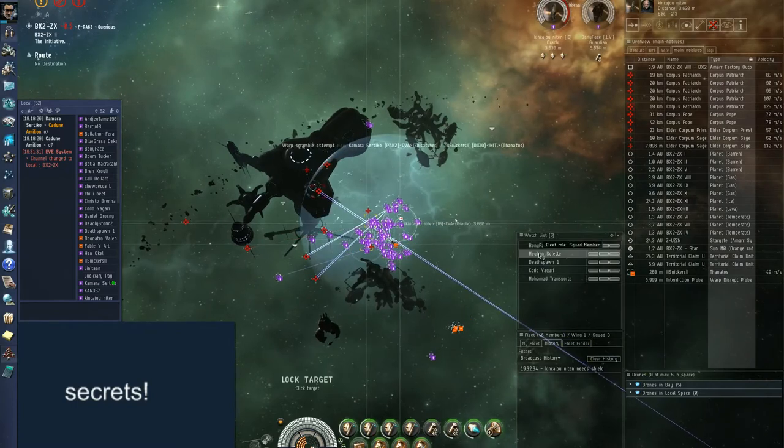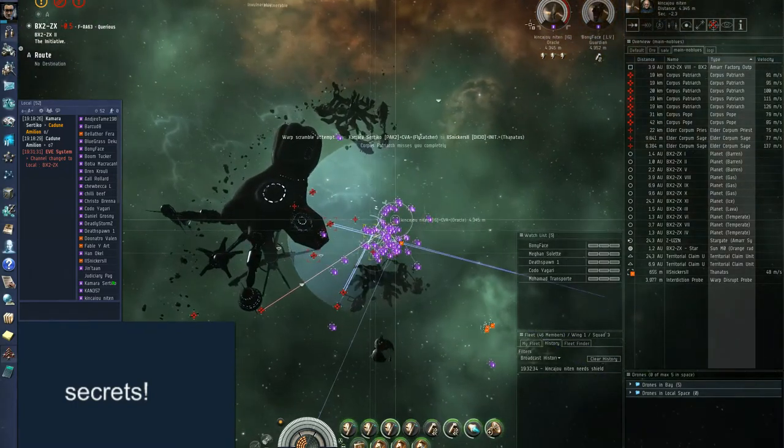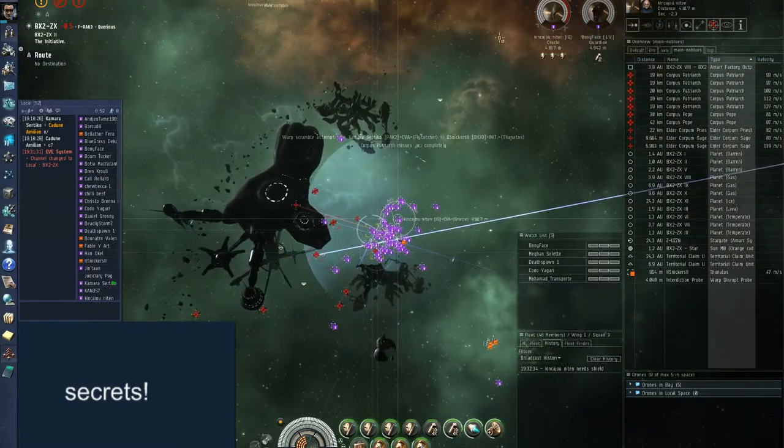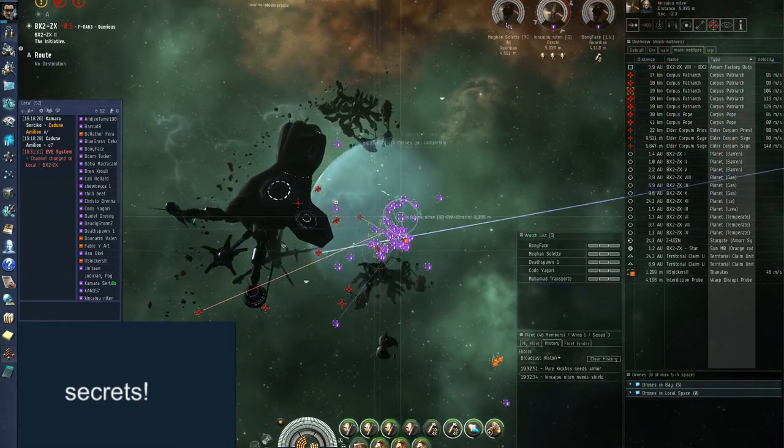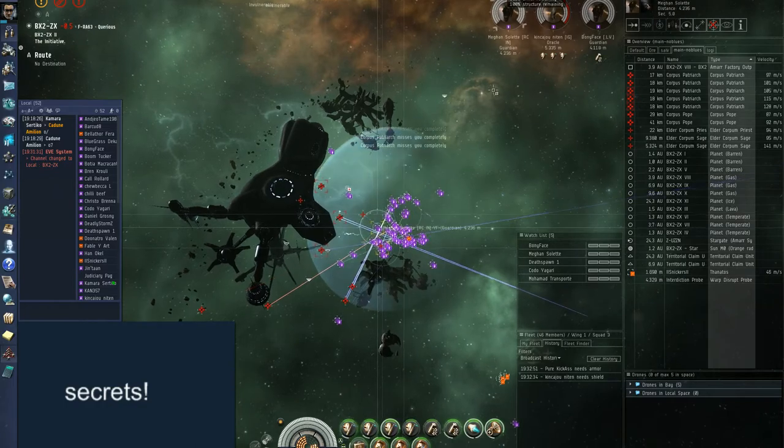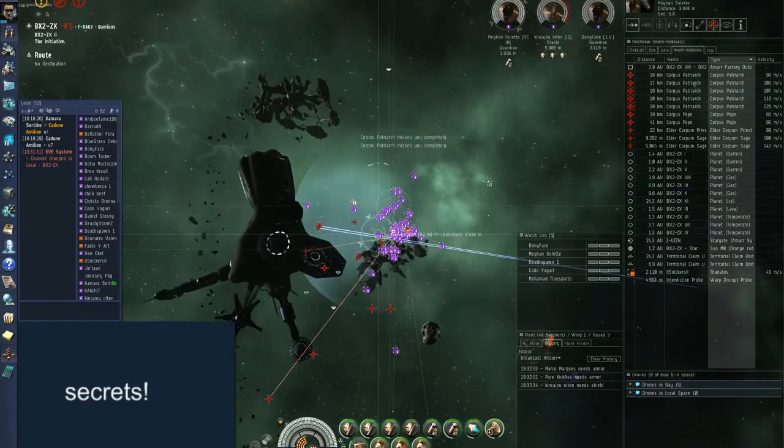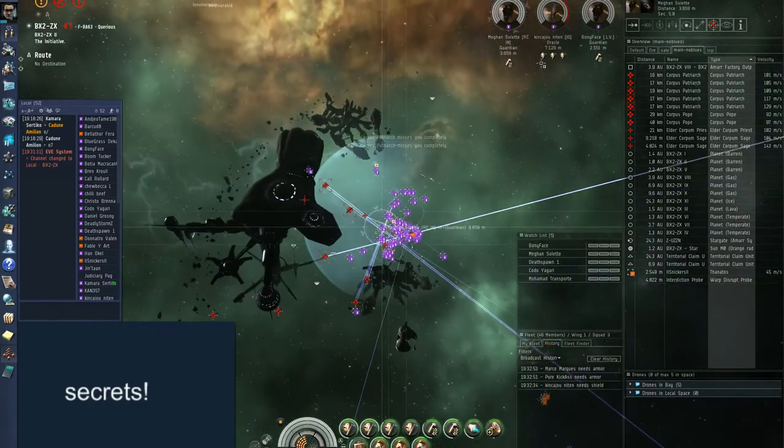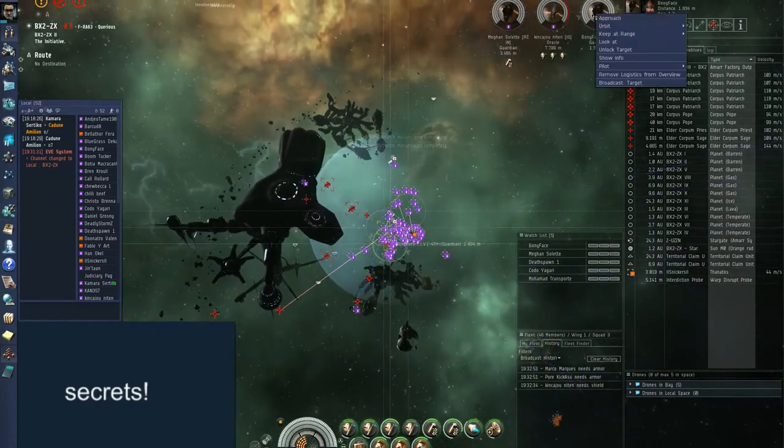He ain't going nowhere, bubble up. Yes bubble him, bubble him. Yeah sorry I was lag behind each bubble. No problem.